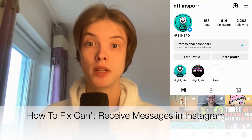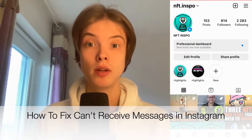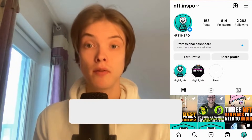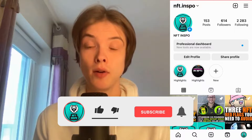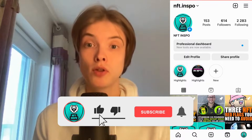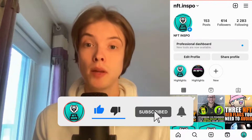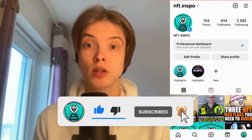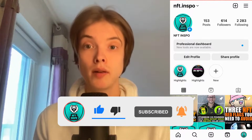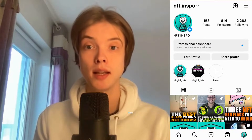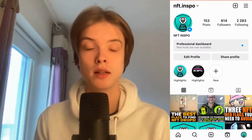Are you having problems with receiving messages on Instagram and you want to fix this? Well then you have come to the right video because I'm going to show you exactly how to fix this, but make sure that you watch this until the very end so that you don't make any mistakes in this process.